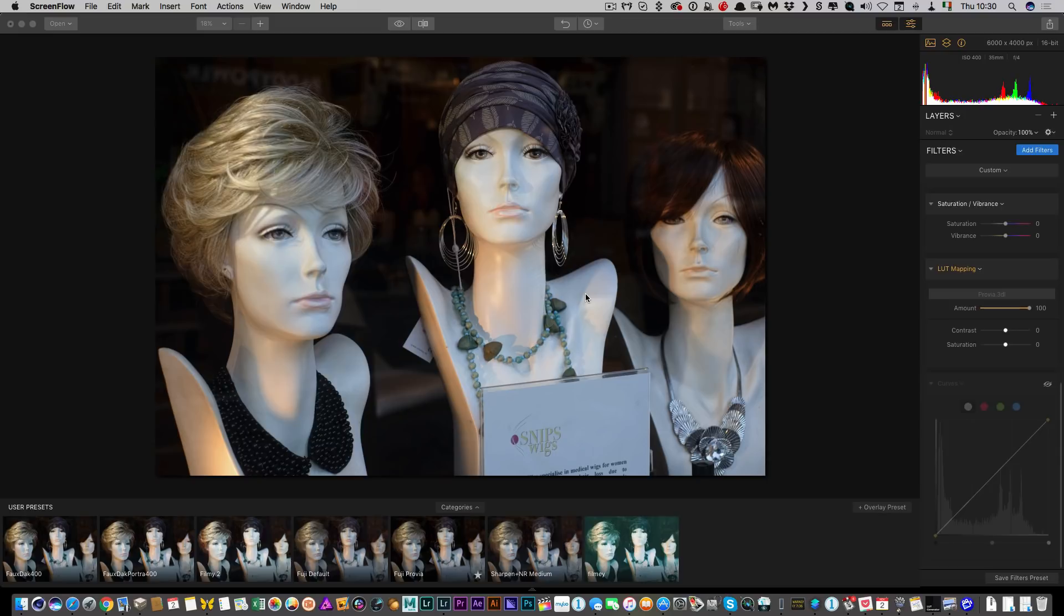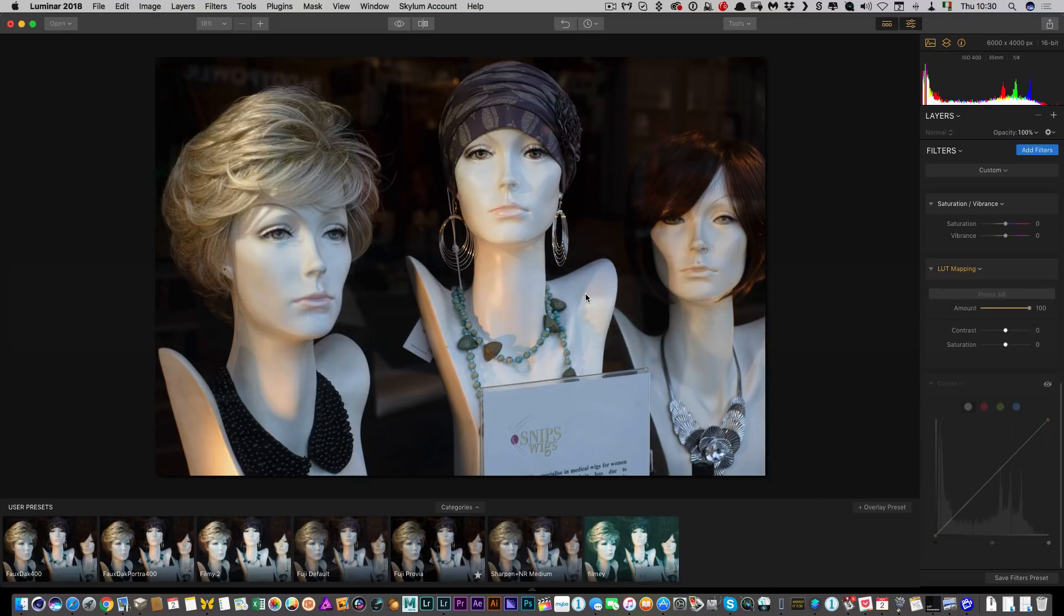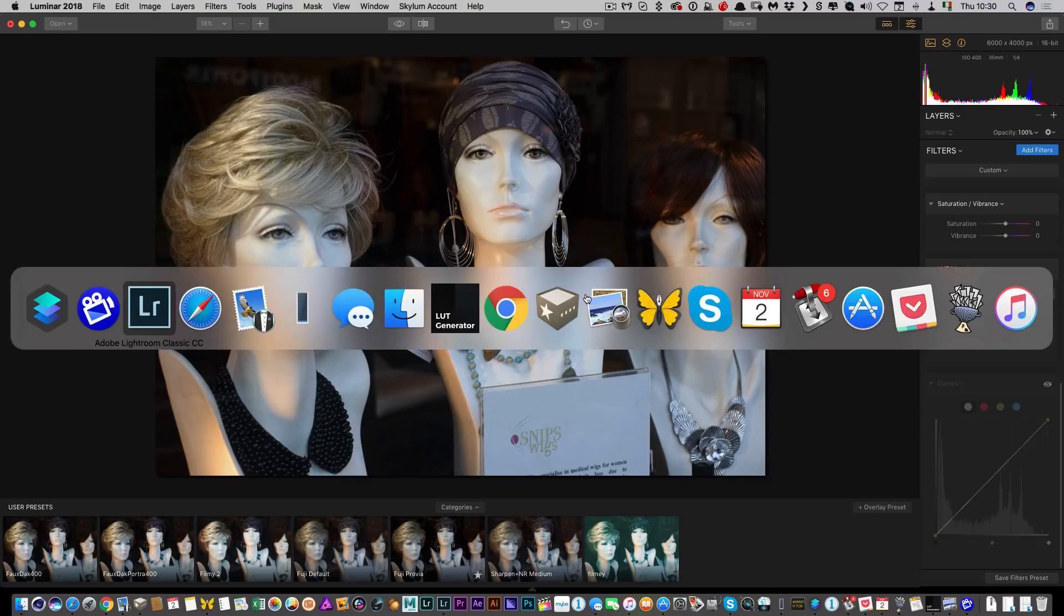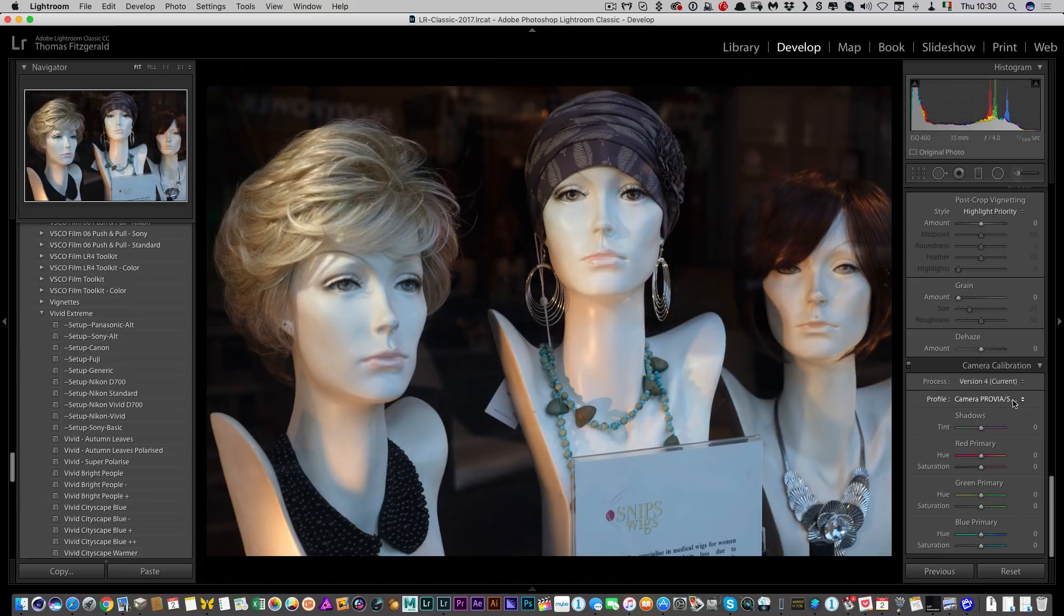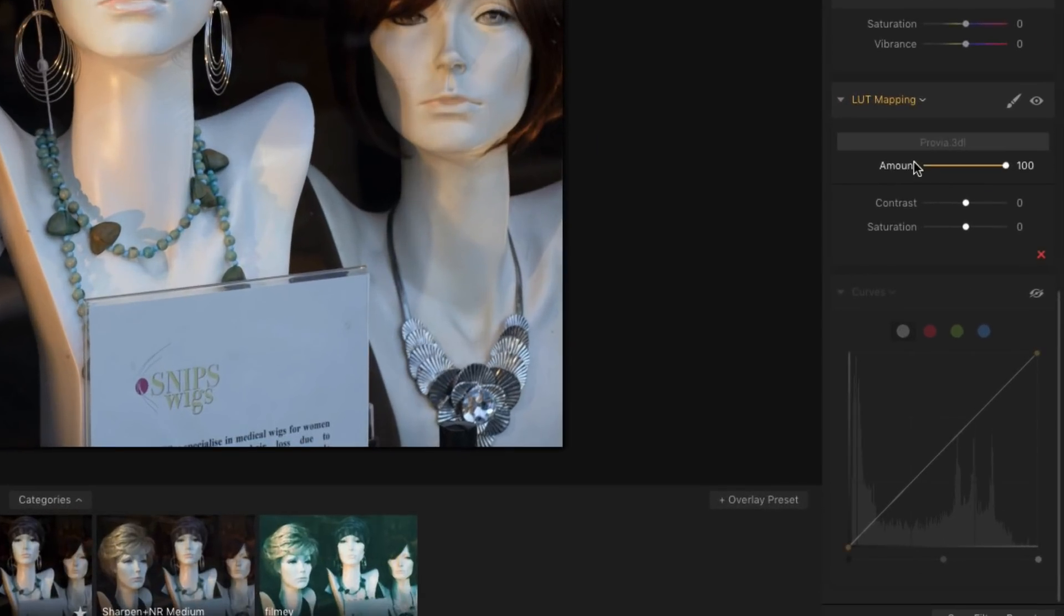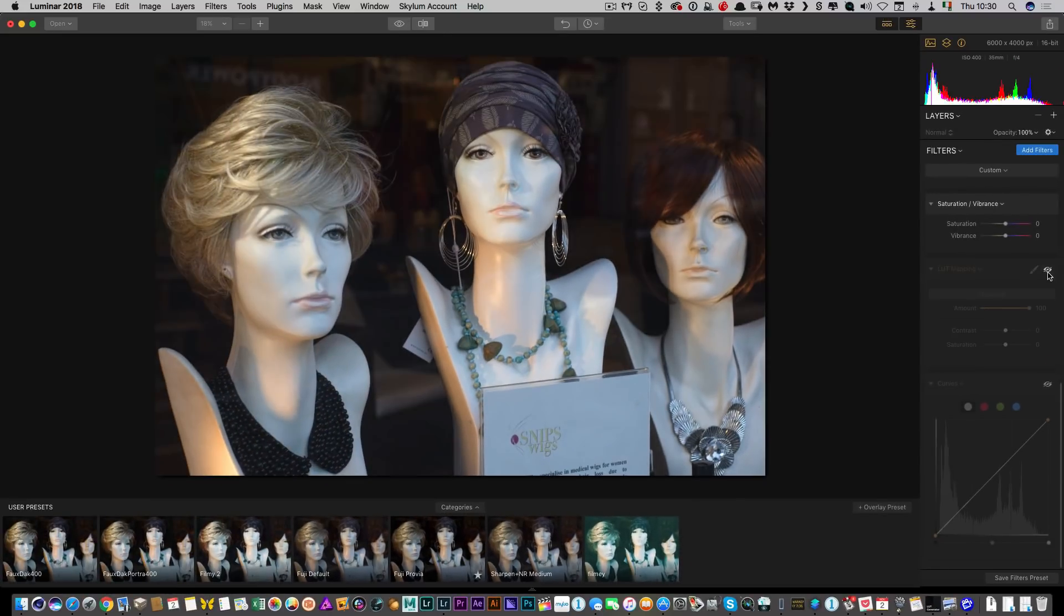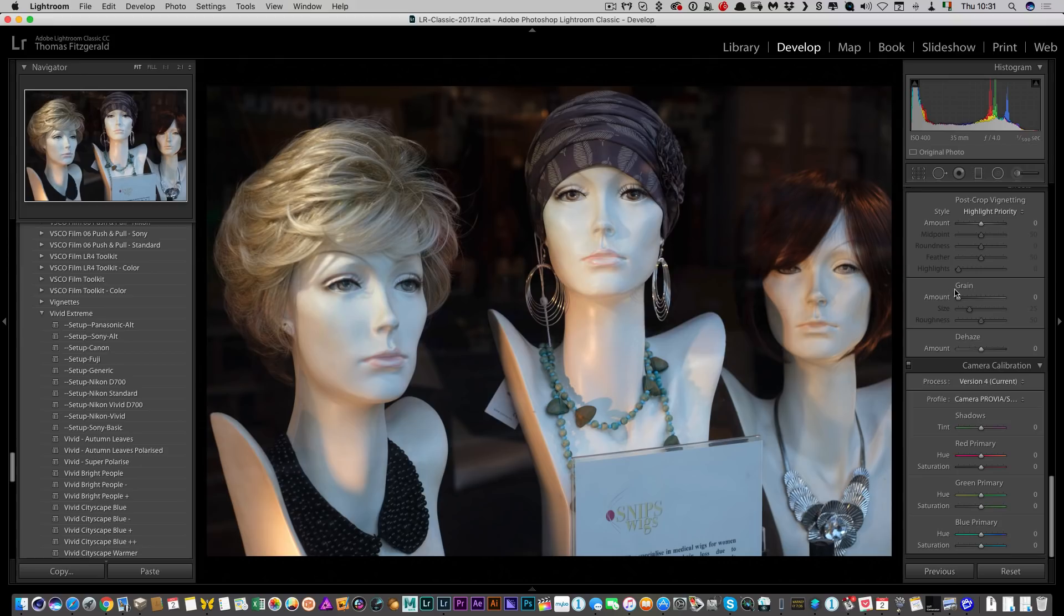So let me just give you a demonstration. I've just loaded up an image here, it's just any image I picked from my camera roll, so I'm going to switch back to Lightroom for a second. At the moment I have this set to Provia, and over here in Luminar I have a Provia LUT applied to this. So if I turn this off, this is the default, and when I bring it on, that is the result.